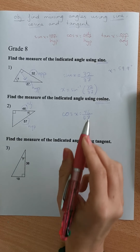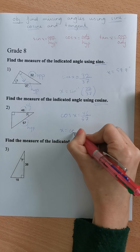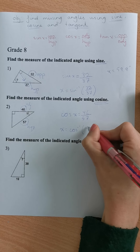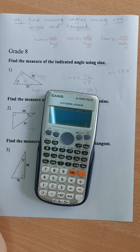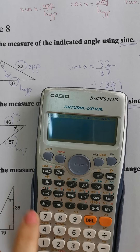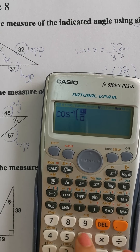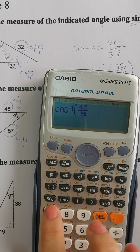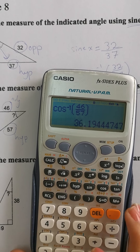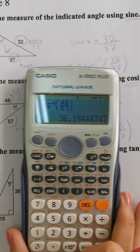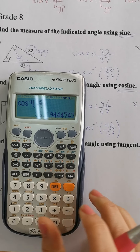Again, since we are finding an angle, we use the inverse. So x is equal to the inverse of cosine of 46 over 57. Using our calculators, it's shift, cosine, 46 over 57. Close the parentheses and press equal. This is our missing angle. We round to one decimal place, hence x is equal to 36.2 degrees.